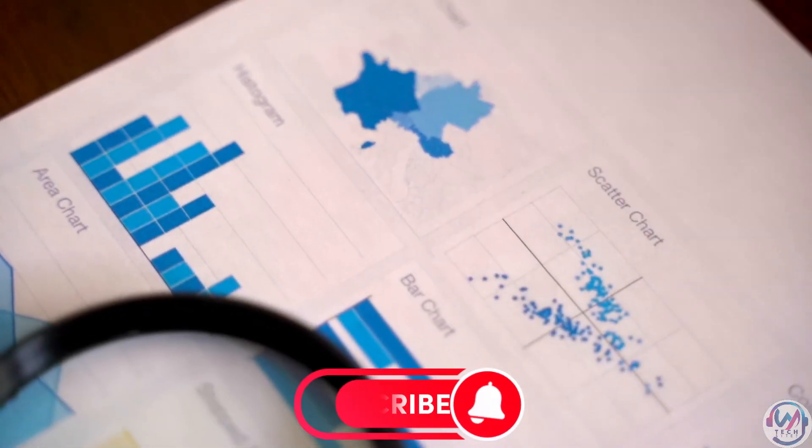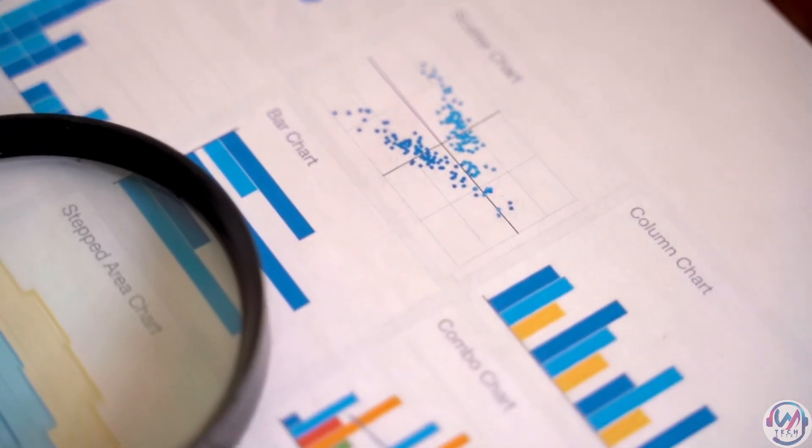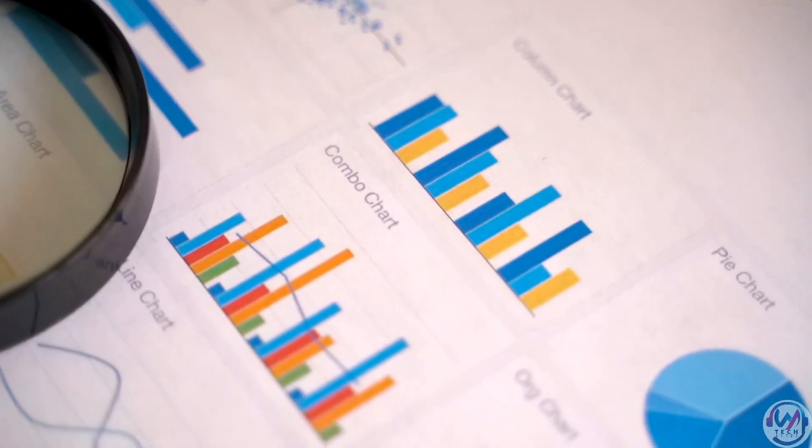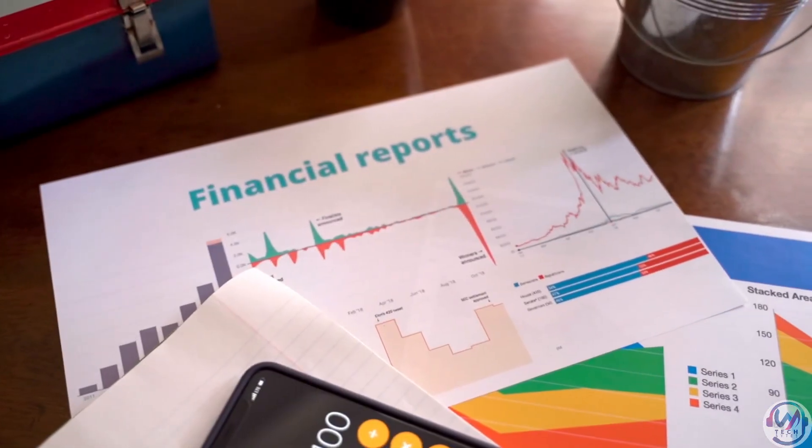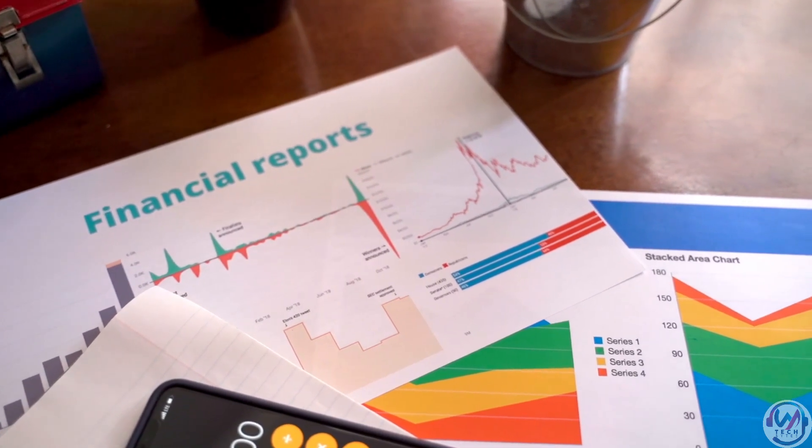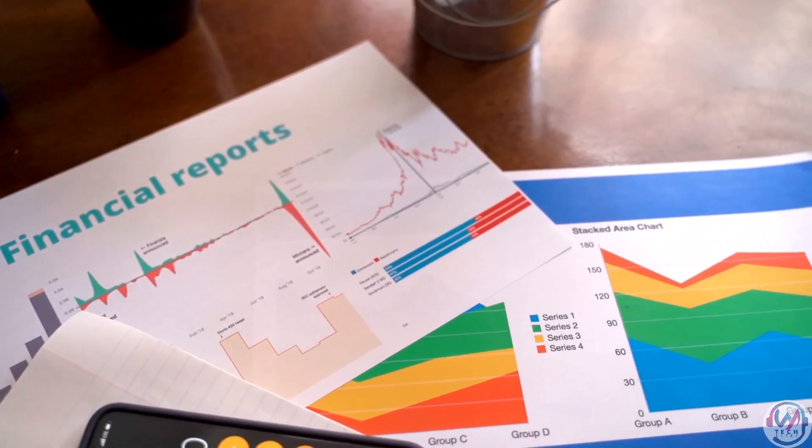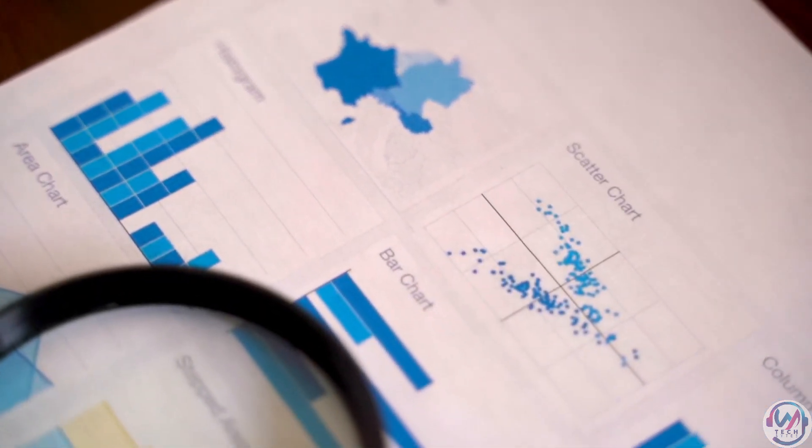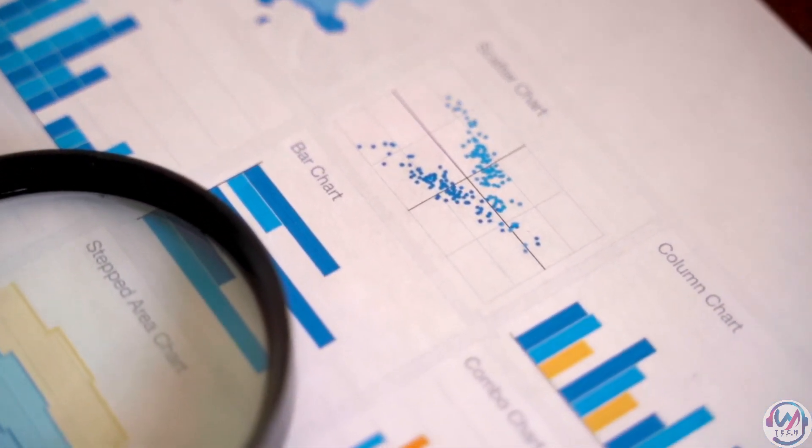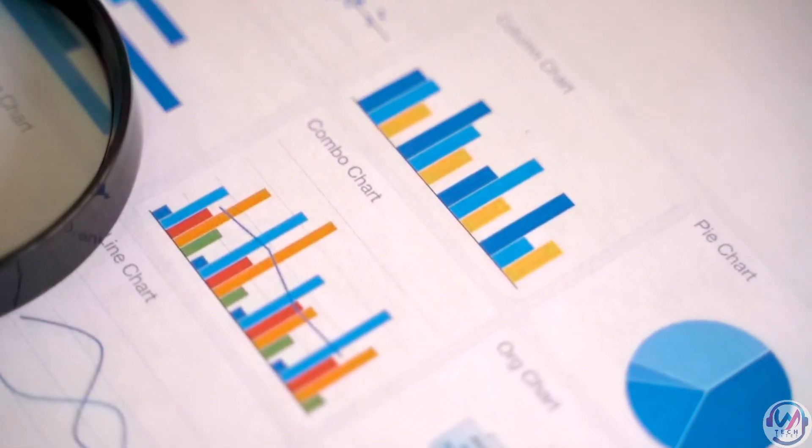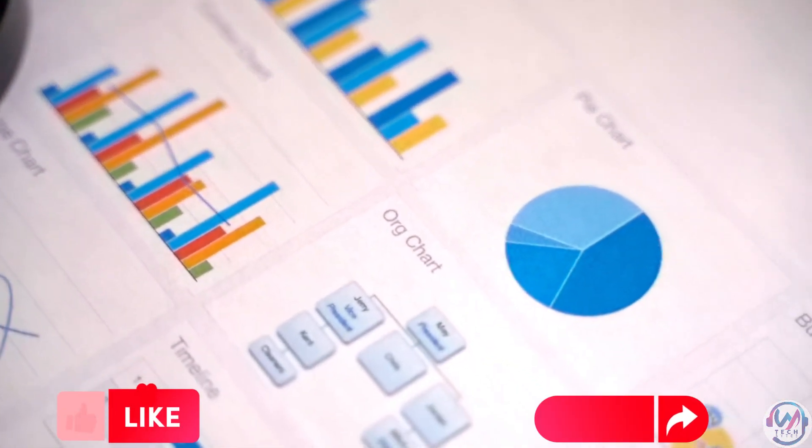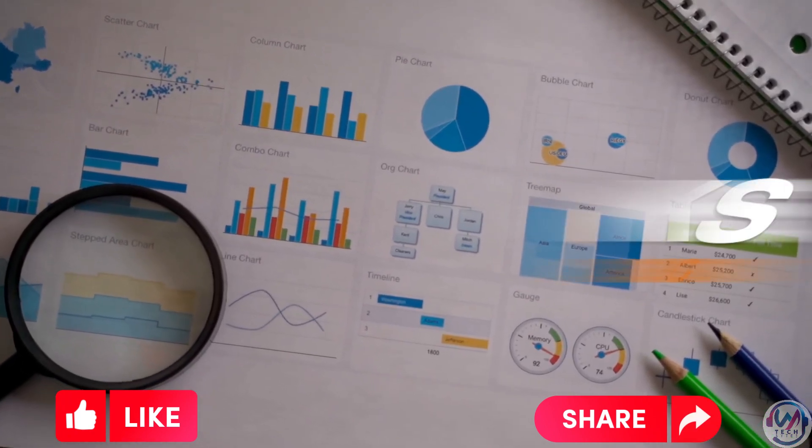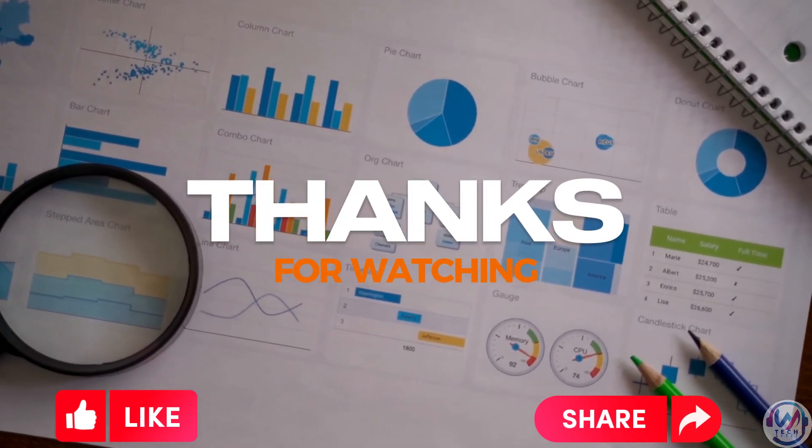Creating captivating presentations with ChatGPT and Power BI using VBA automation opens up a world of opportunities for your content. Whether it's for sensitizations, meetings, corporate training, or any other purpose, these tools can help you craft impressive slides in no time. We hope that you found these tips on creating stunning PowerPoint presentations with ChatGPT helpful and inspiring. Don't forget to like and share this video with your friends and colleagues. Until next time, keep presenting with style and confidence. Bye, everyone.